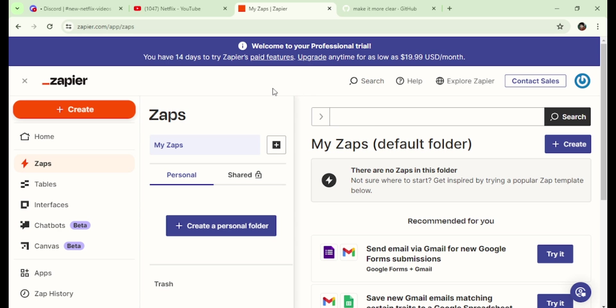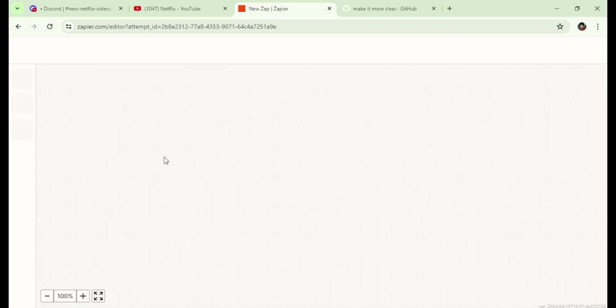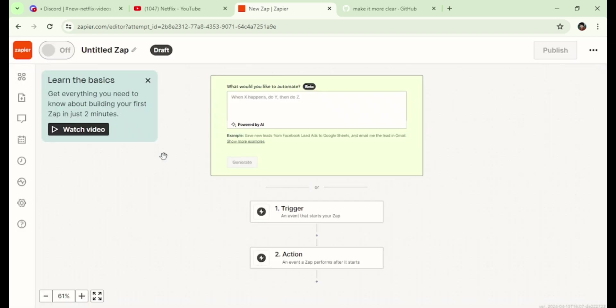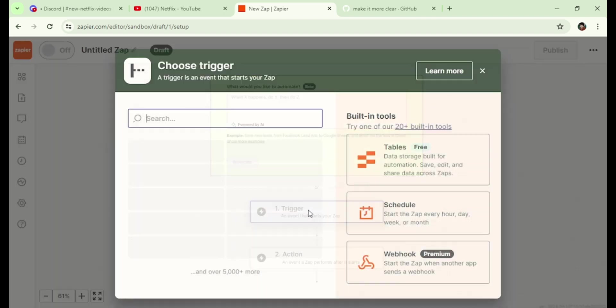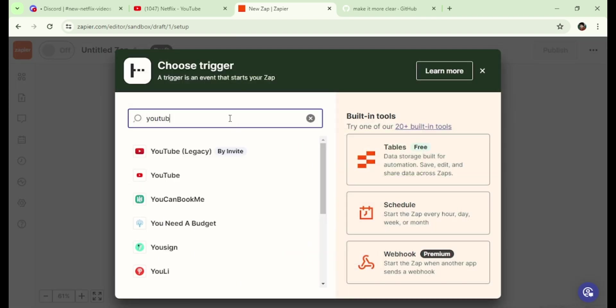First, I need to create a new Zap and set up a trigger for new YouTube videos. Click the button, search for YouTube, and select the second one.